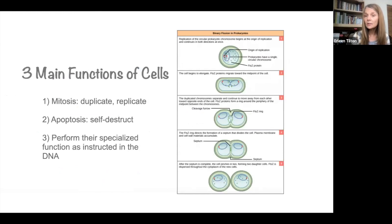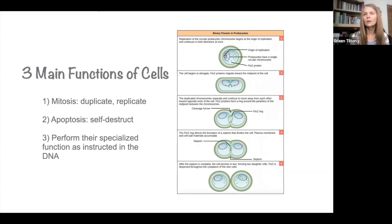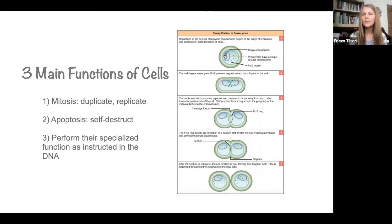There are three main functions of our cells. Number one is mitosis, which is a process of duplication or replication. As you can see by this diagram here on the right, our cells actually have a new body every seven years. Our cells actually reduplicate and self-destruct every seven years. So it's natural for our body and our cells to be able to replicate in this process and divide.